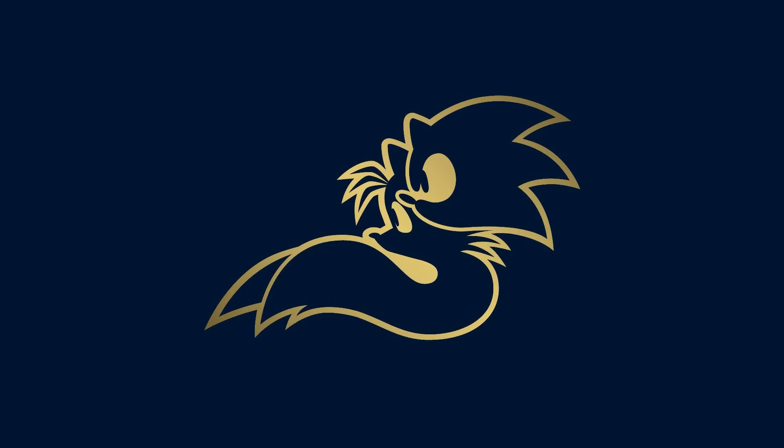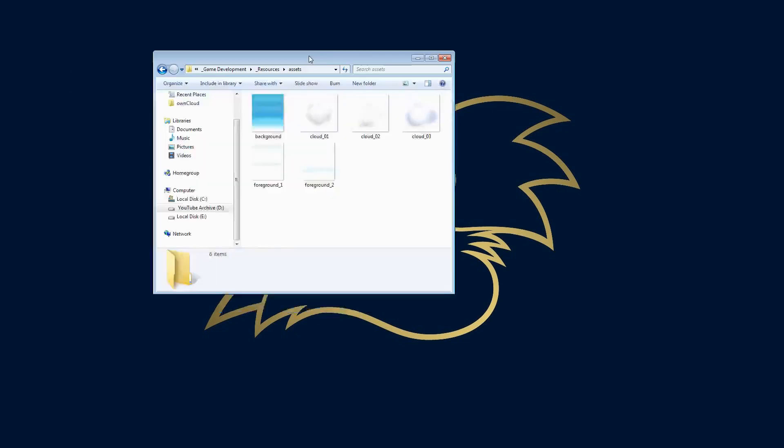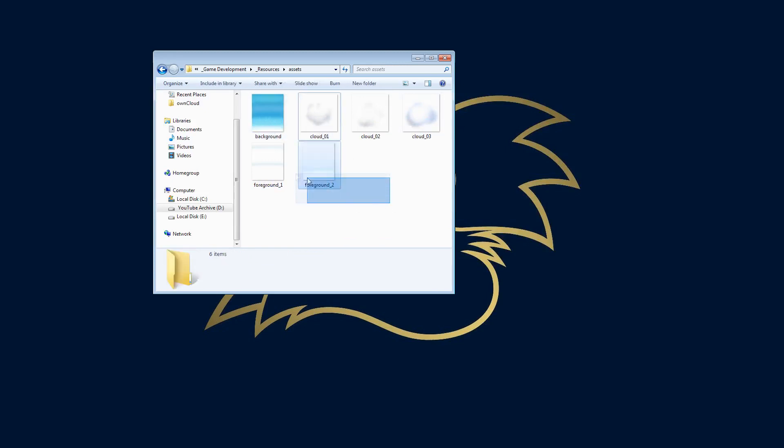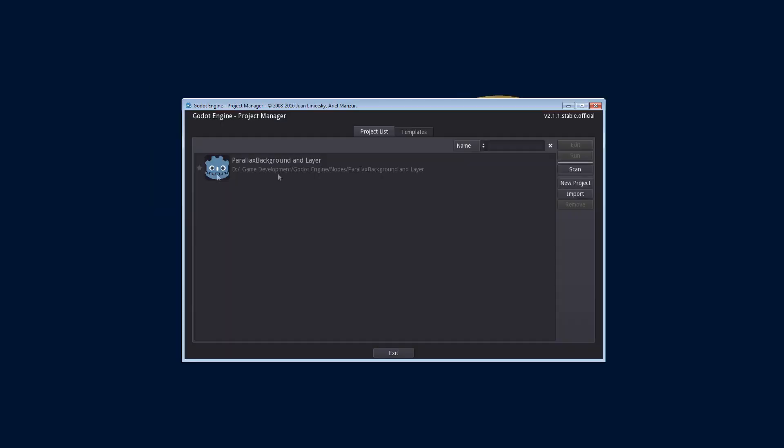I have a few assets that I have prepared ahead of time that will allow us to play around with it. That includes a background, three clouds and two foreground images. Now the end result is going to be beautiful.